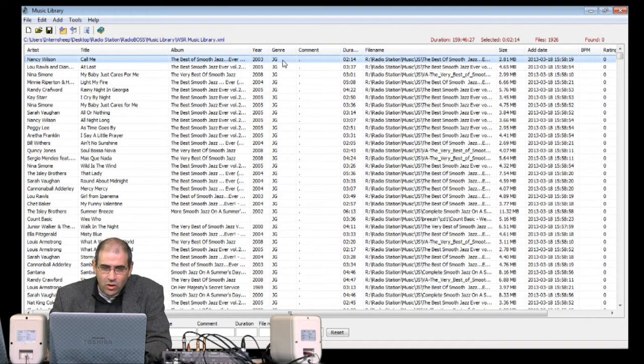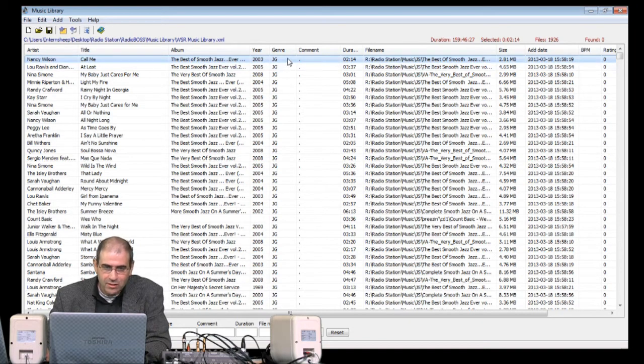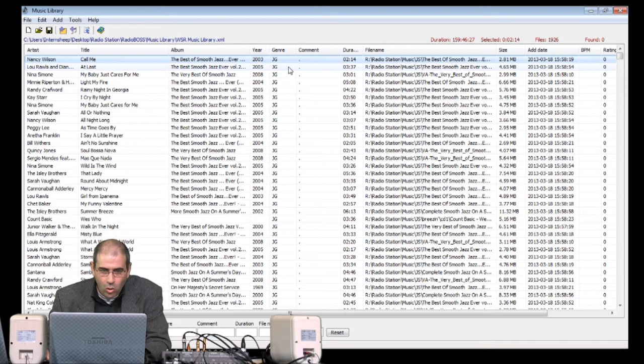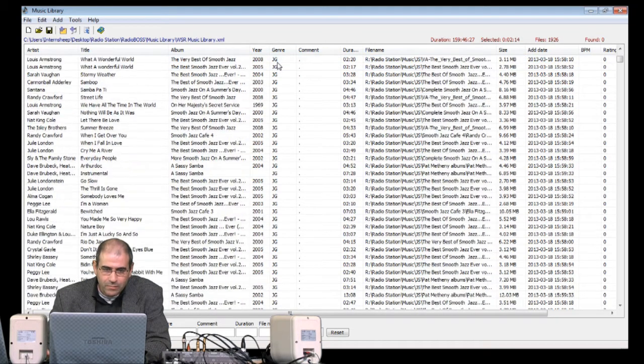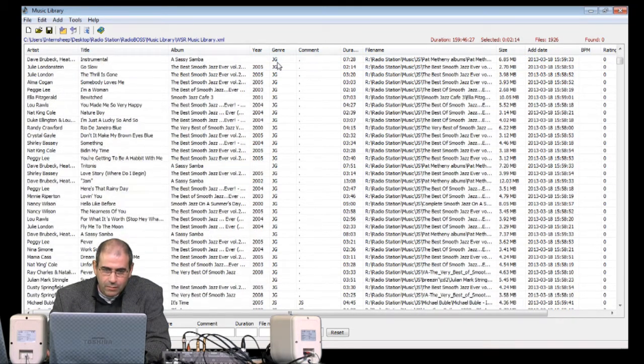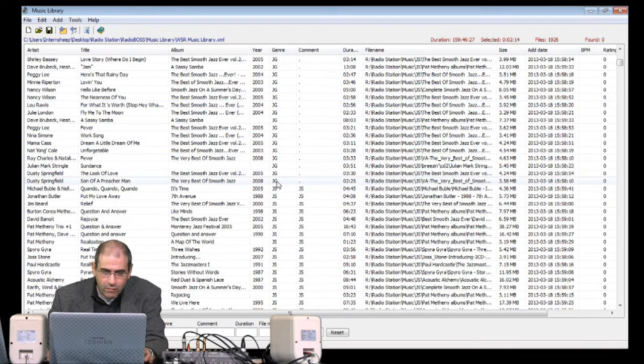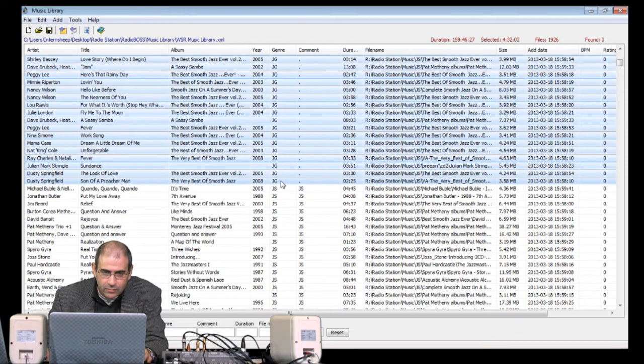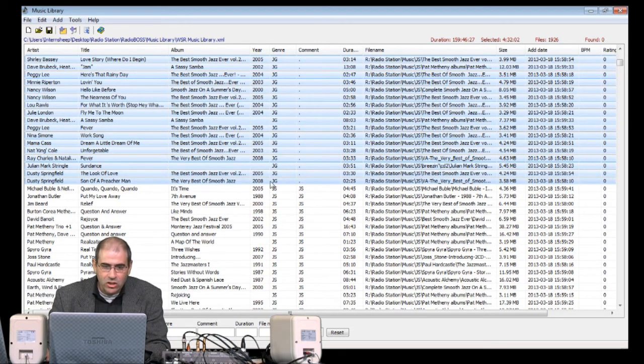All of the songs with the JG genre, that's jazz gold, or old jazz songs, we're going to highlight. Because we're going to add that information from the genre field to the comment field. As you can see, these are all the JG songs.